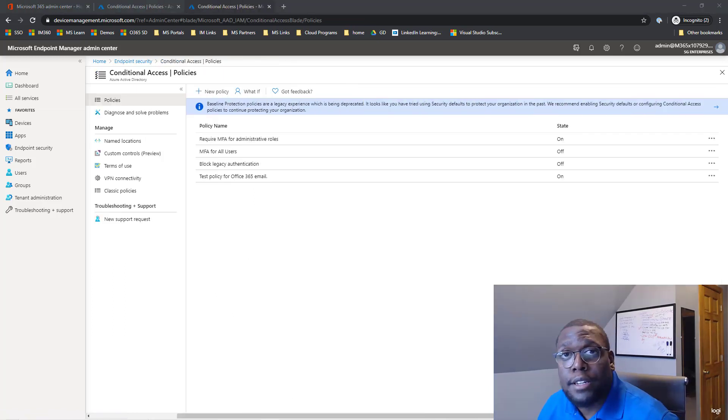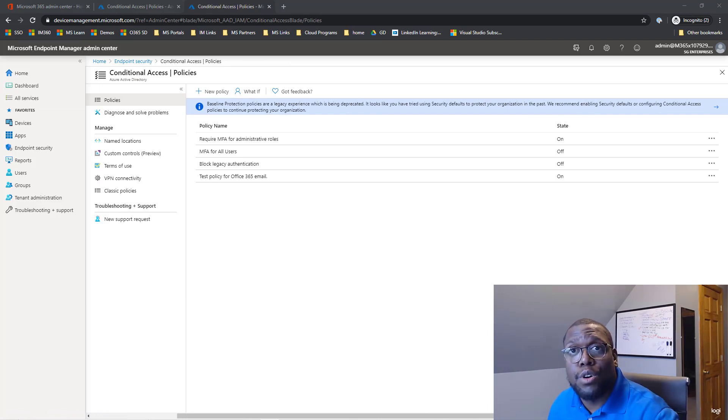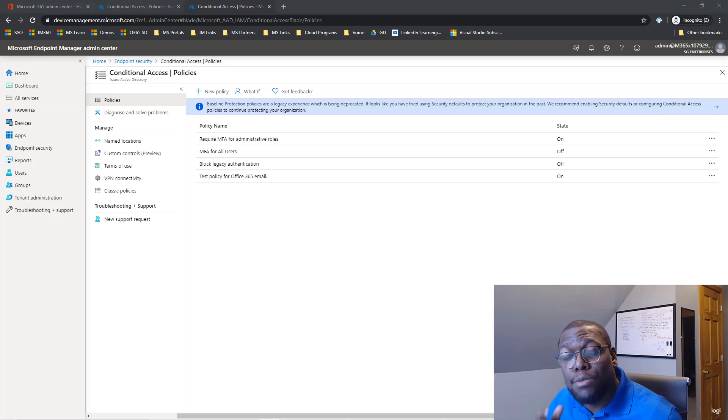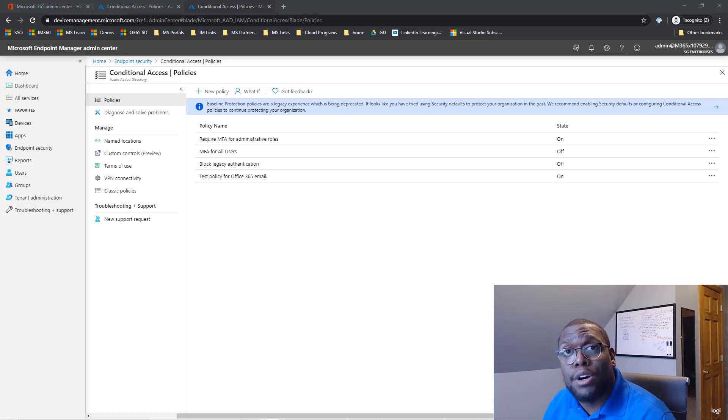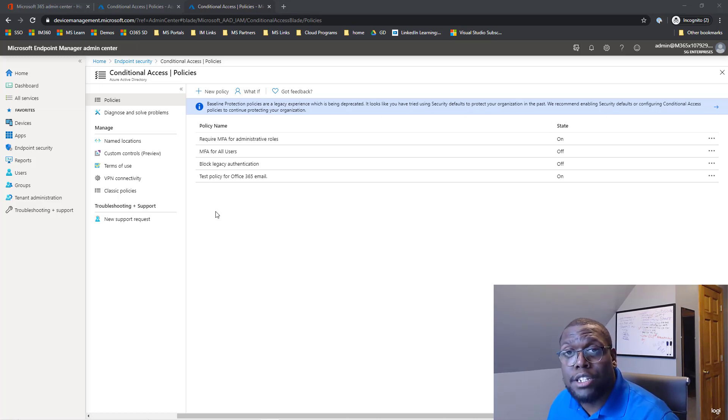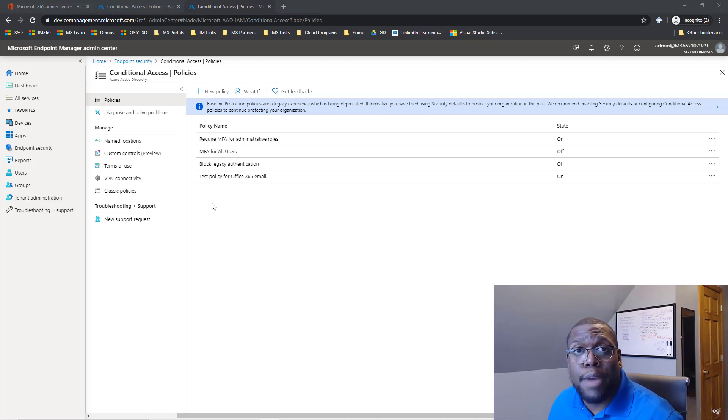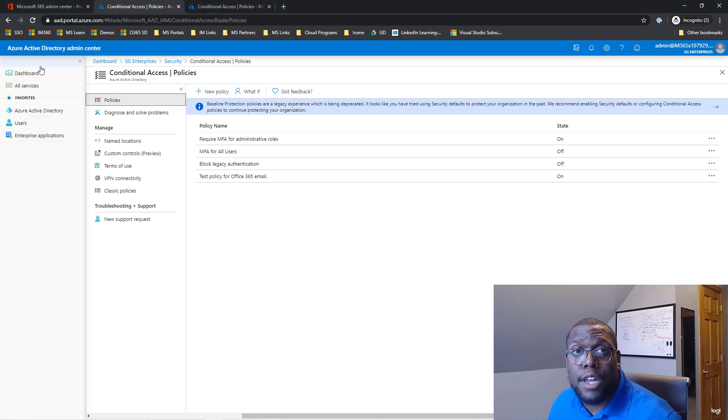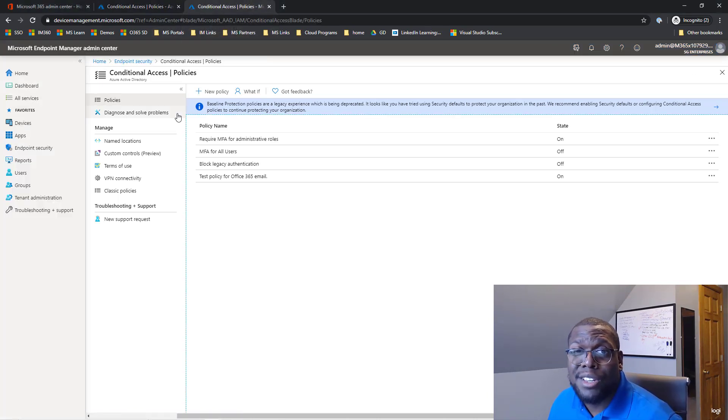Now we'll require that all device platforms must enroll into Intune. Additionally, we also will require them to use and leverage the Microsoft Office Outlook as our preferred email client. You can get to this settings in either way to create conditional policies. If you're inside of the endpoint manager like we are, we can do it here. Or if you go to Azure Active Directory, you can do it there. So either way you can do it.